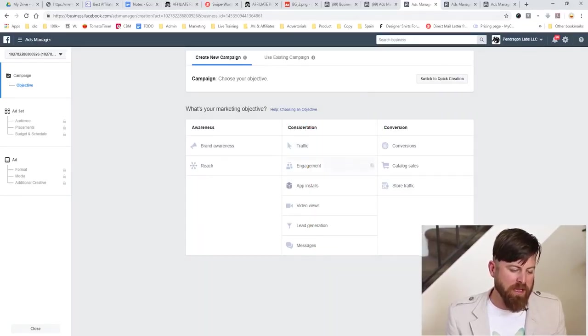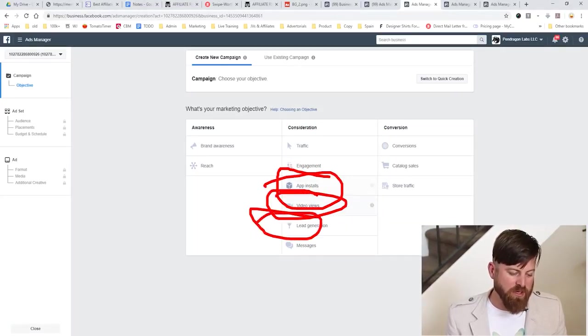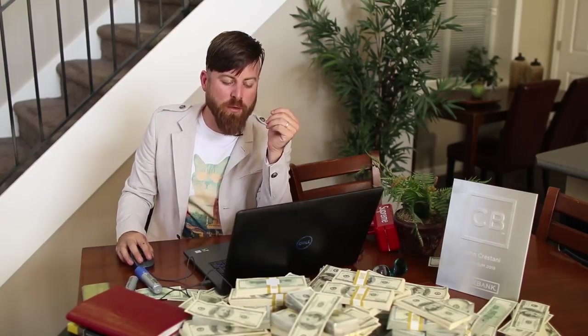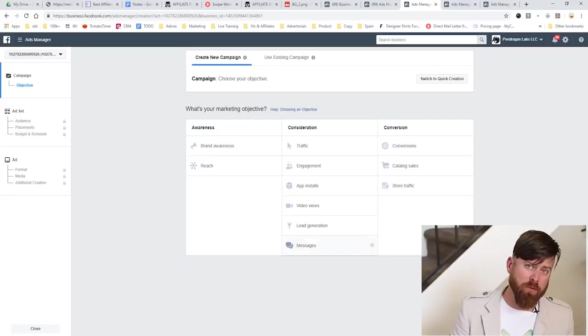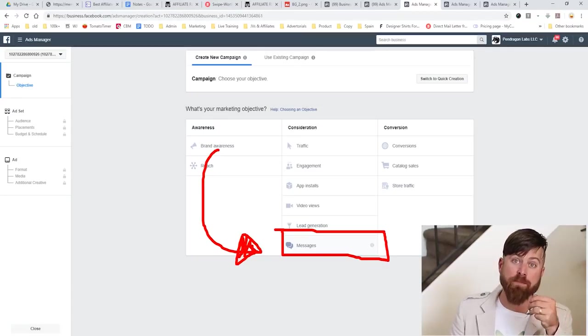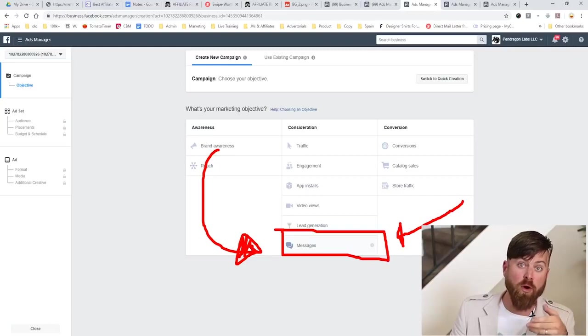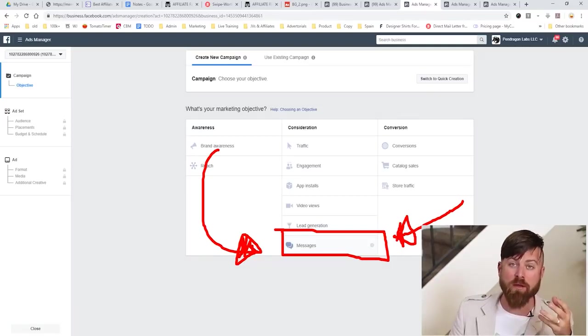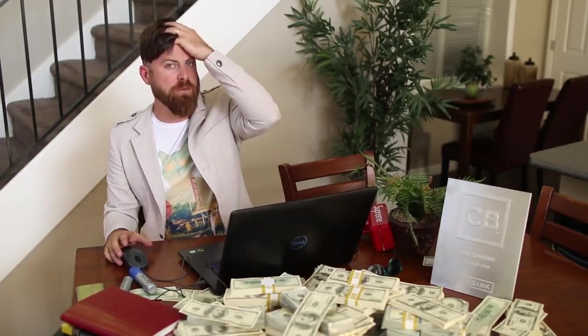Our marketing objective is simple — I always start with traffic. If you're doing app installs, videos, or leads, you can try those other options. The leads objective lets you capture people's information via Facebook, but you need some sort of CRM integration for that. If you're running a small business, you probably just want to go for traffic because integrations take time and technical experience. Another really good feature I like is Facebook Messages, which lets people message you directly in real time — great for solopreneurs.